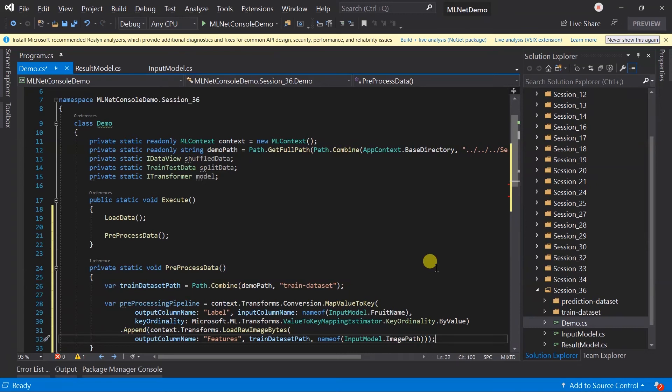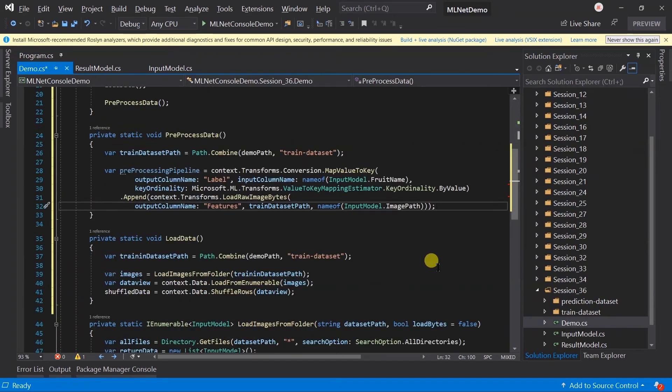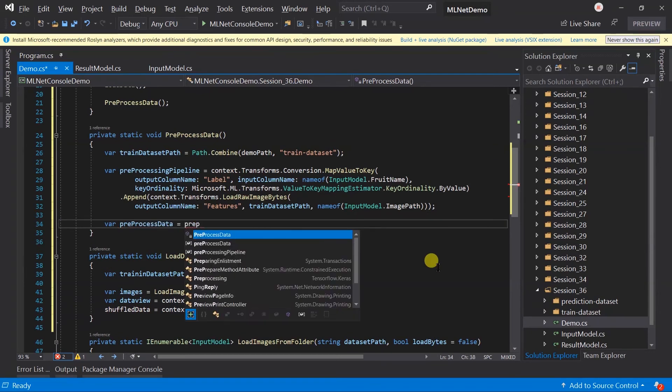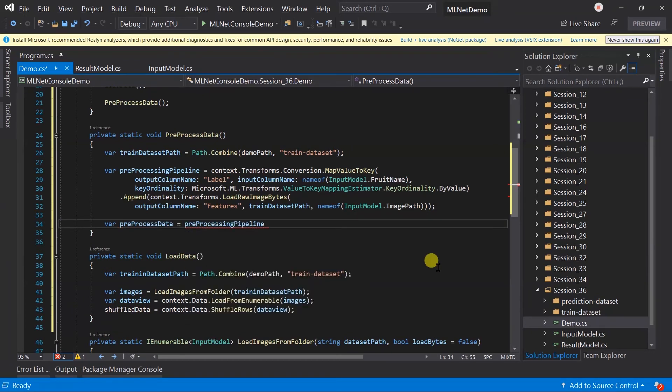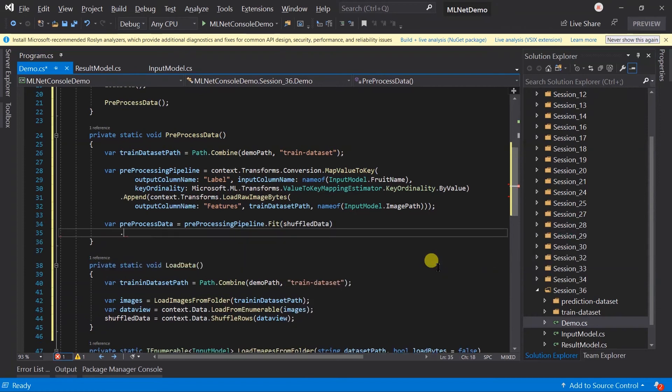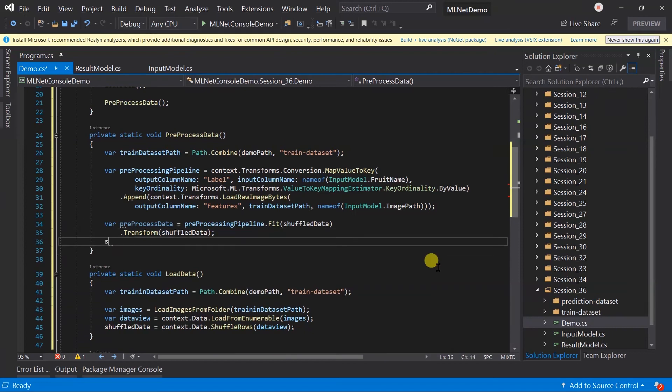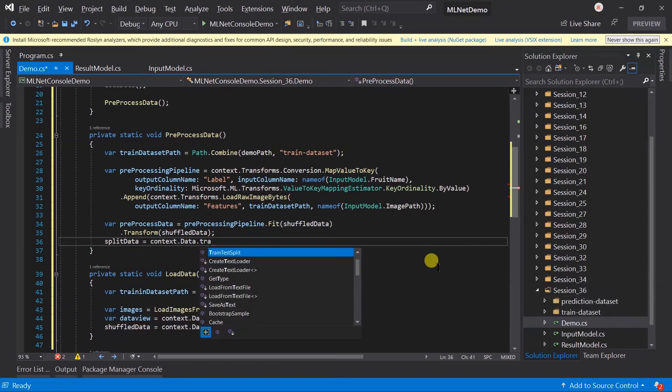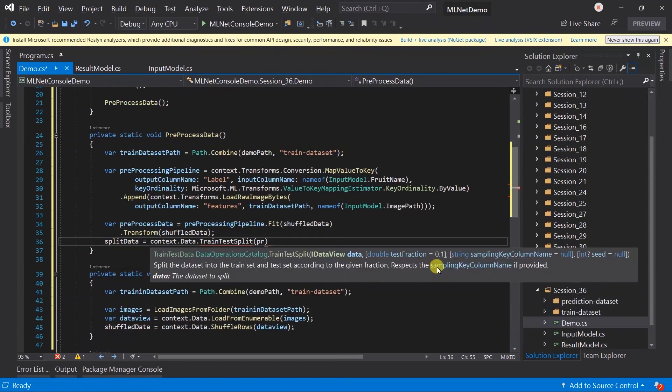Now we have the preprocessing pipeline, so we need to process the shuffled data. Generate a temporary model for preprocessing data and transform the shuffled data. After creating a model I'm going to evaluate it too. For this we require a test dataset. I don't have any test dataset, so I'm going to split this dataset.